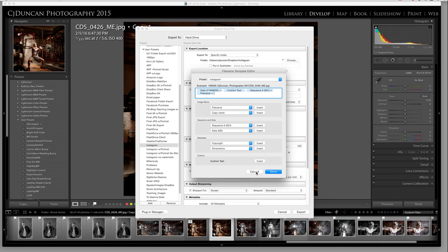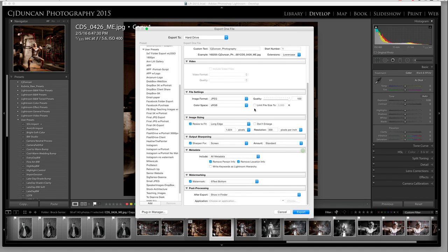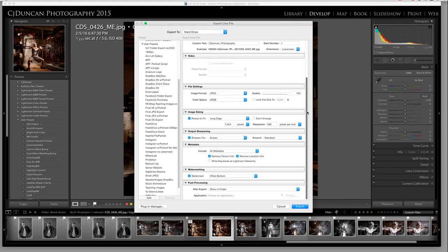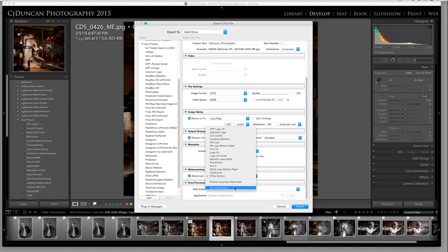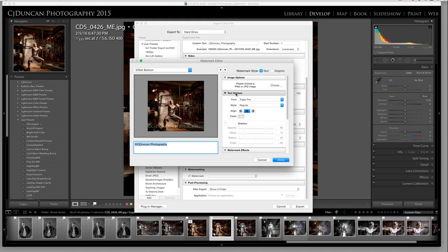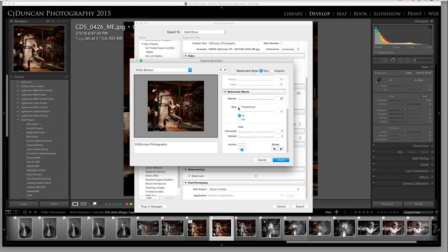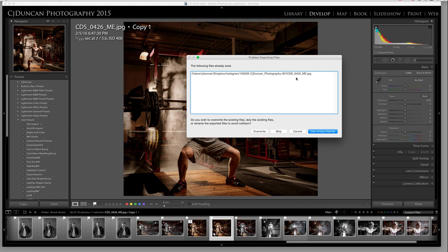I name the export Instagram size — JPEG, sRGB, long edge 1024 pixels. That is what I've discovered is a great resolution for social media and to view on a phone or mobile device. I do output sharpening for the screen, just a standard amount. And I put a watermark on it — sometimes I do, sometimes I don't. Mine is very simple: it says CJ Duncan Photography across the bottom. I selected my font and lowered the opacity, and I set it to fit, so whether it's horizontal, vertical, or square it fits. I also make sure my vertical inset is a little high so it doesn't get cropped off by any screens.